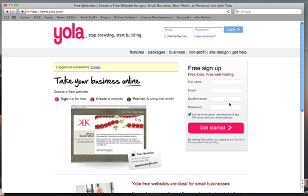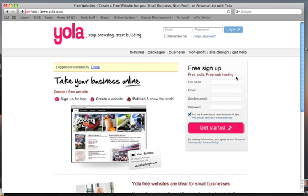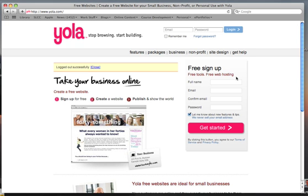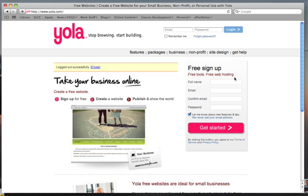In this window where it says free sign up, put your name, email address, and a password you will use each time you want to go in and edit your ePortfolio. Remember your password. I also recommend that you use a non-SLCC email account — one that you plan to be using far into the future.